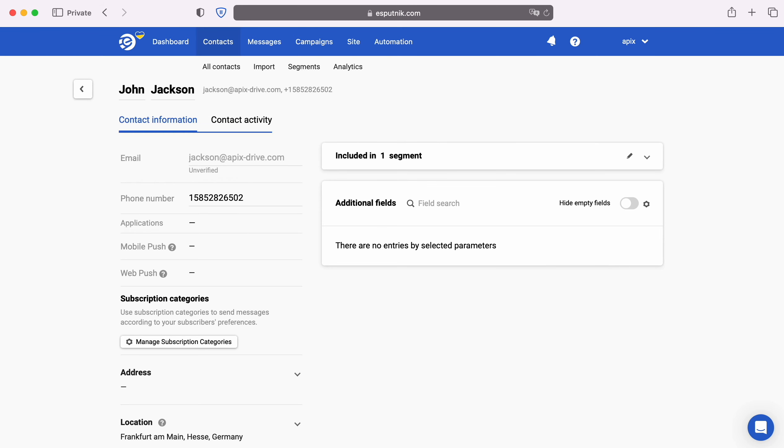For example, in eSputnik you can add new contacts and set up email and SMS mailings for them. Now let's move on to the setup.